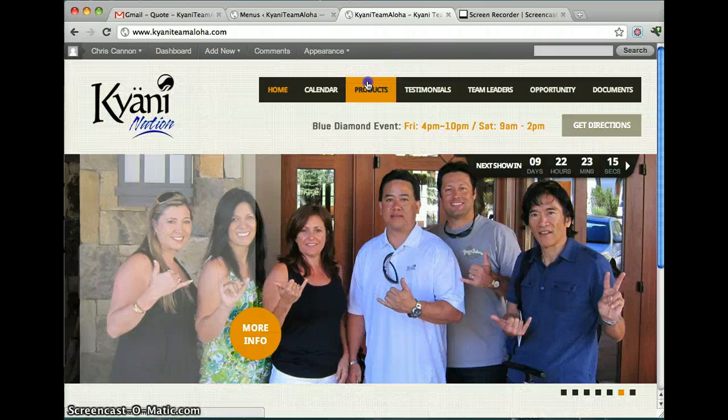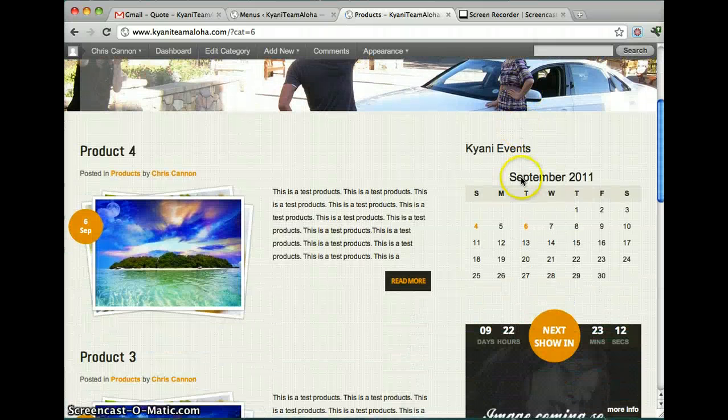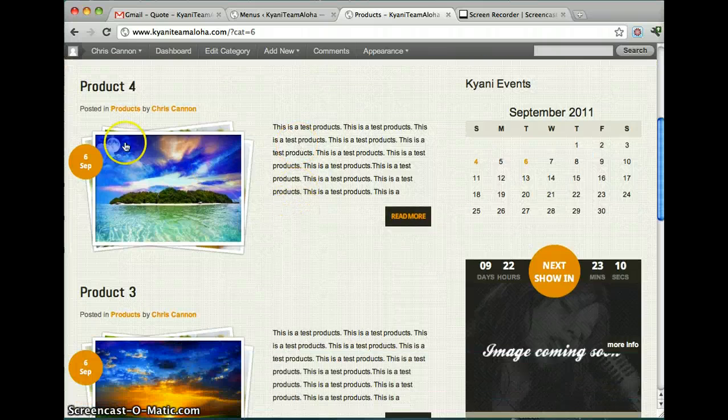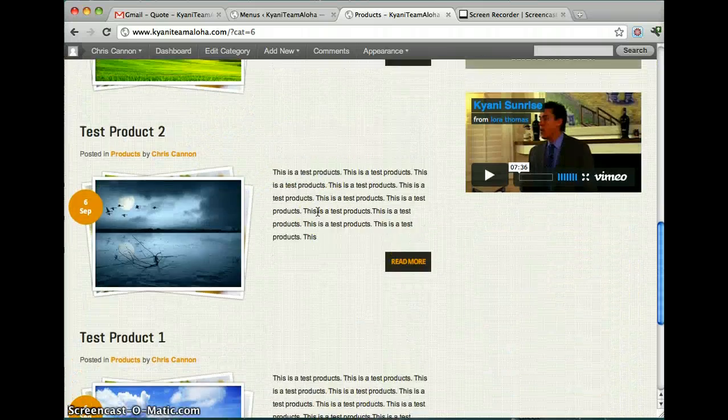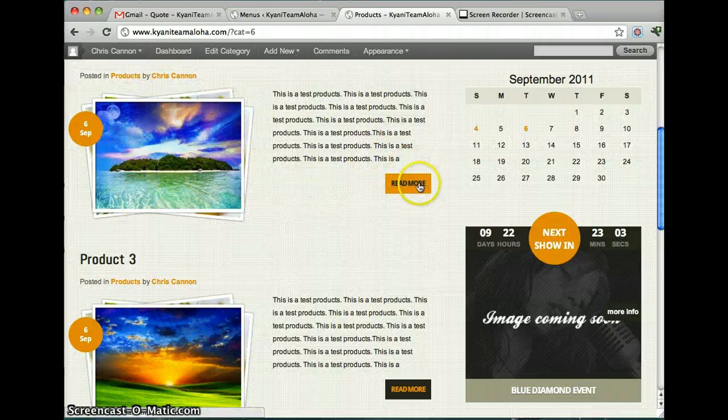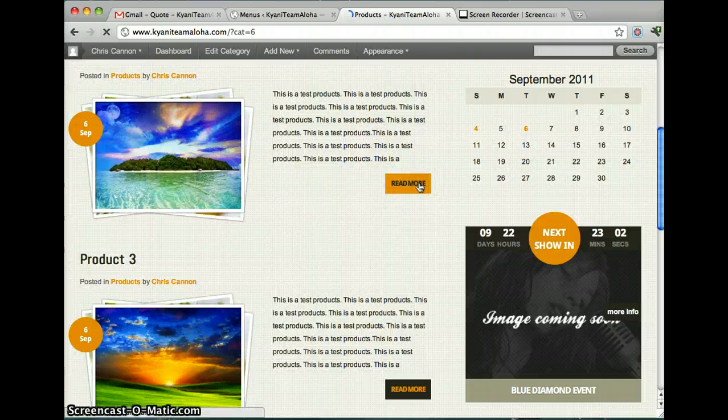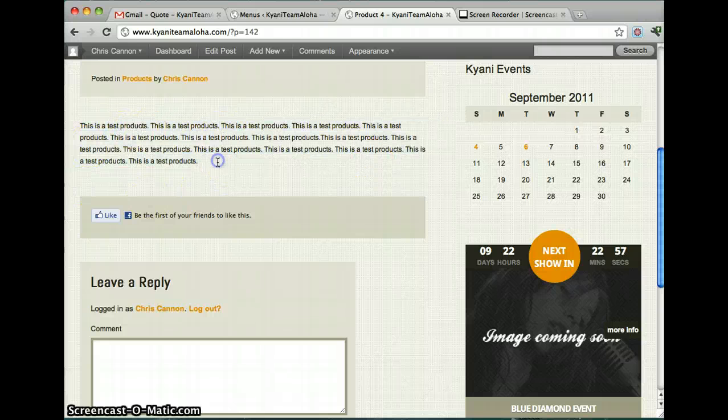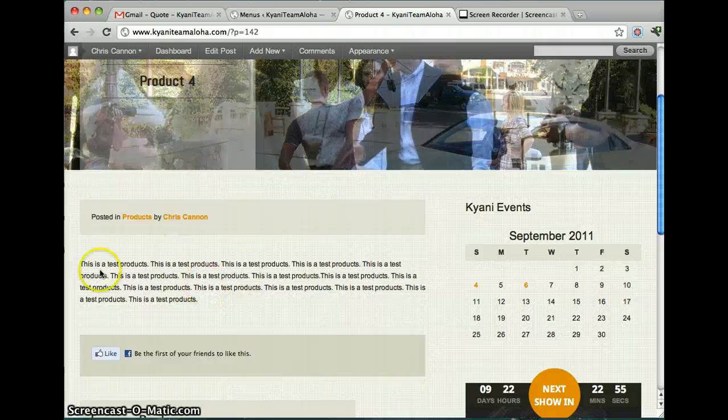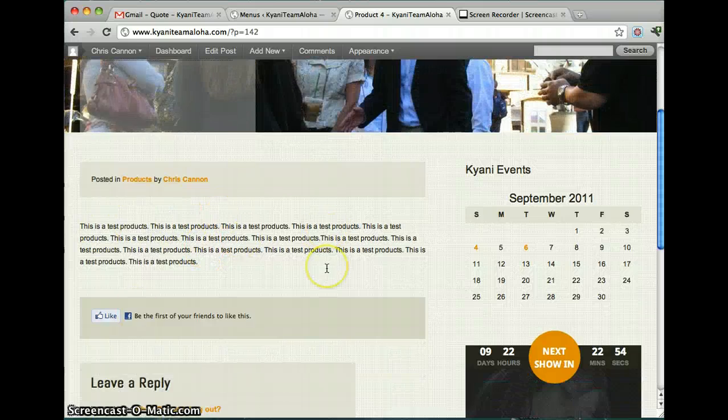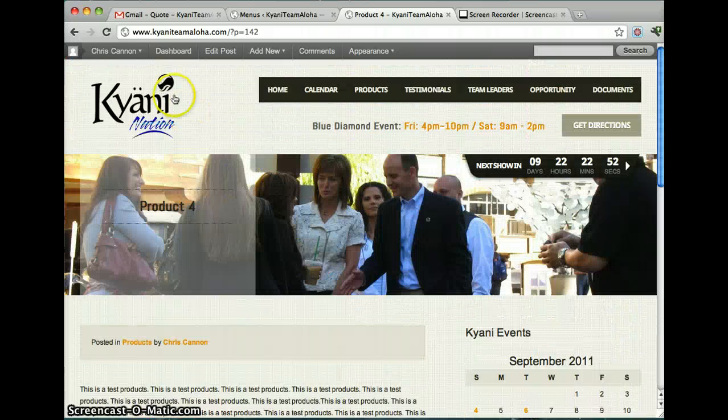And I made a products page. I know these aren't your exact products but it's pretty easy to do and let me show you how to do that right now. Basically it has a picture of the product and then you can read more. And it goes down and you can add a picture to this or do whatever you want. Put a video in here or anything you want.